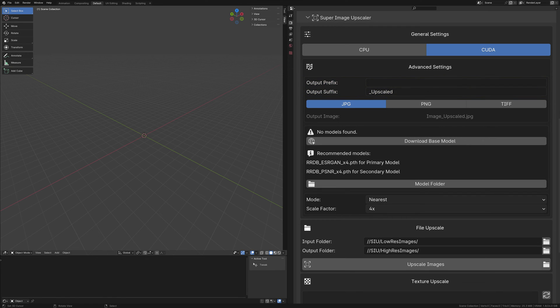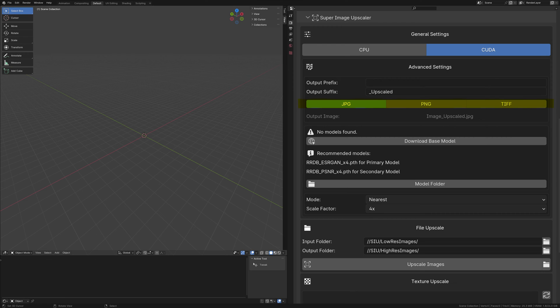When it comes to file formats, the Super Image Upscaler supports JPG, PNG, and TIFF, offering you the flexibility to choose the best format for your project's needs.